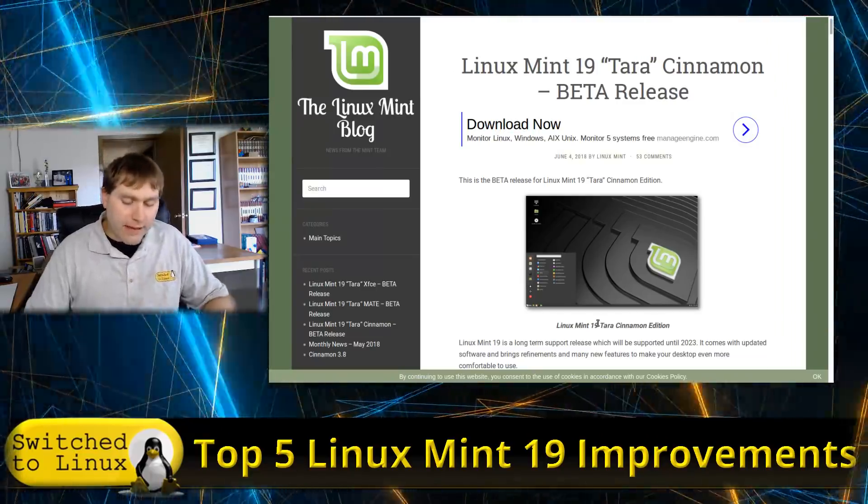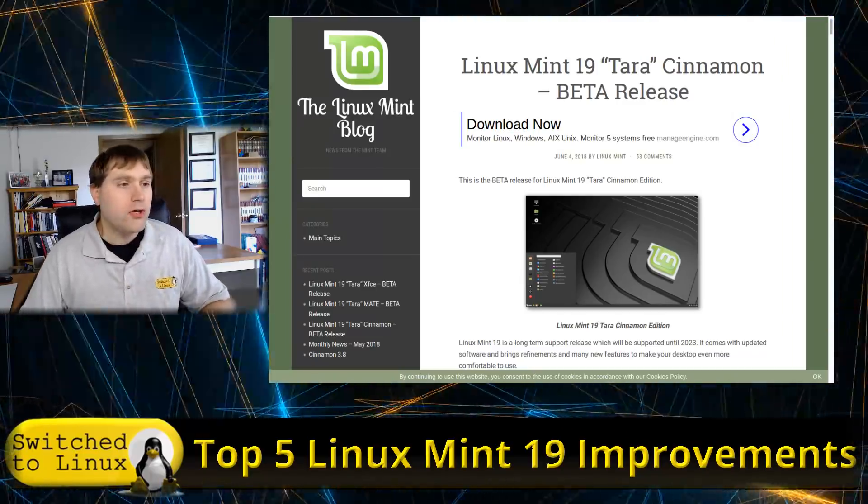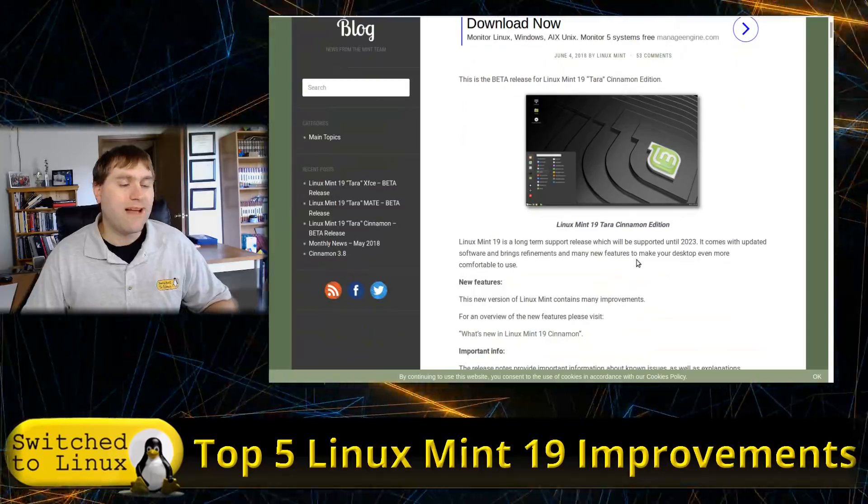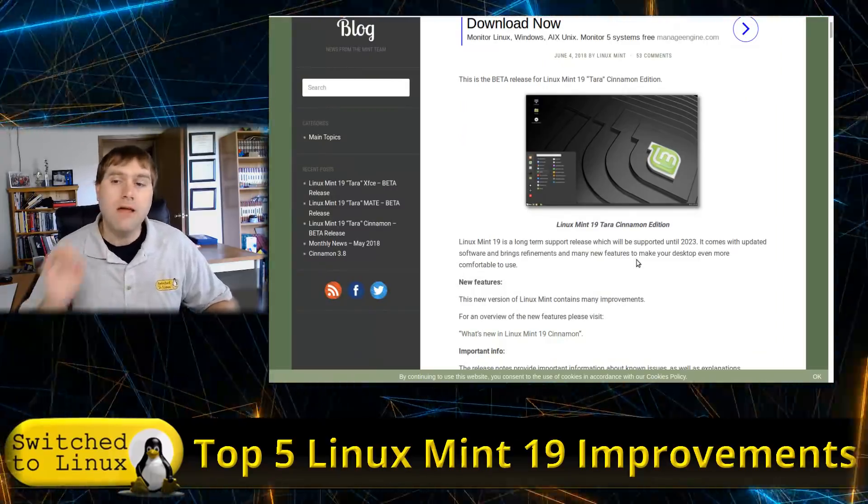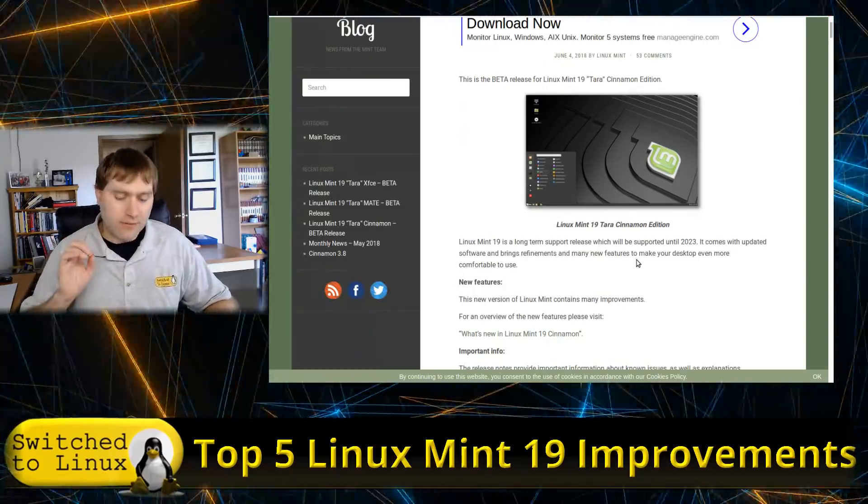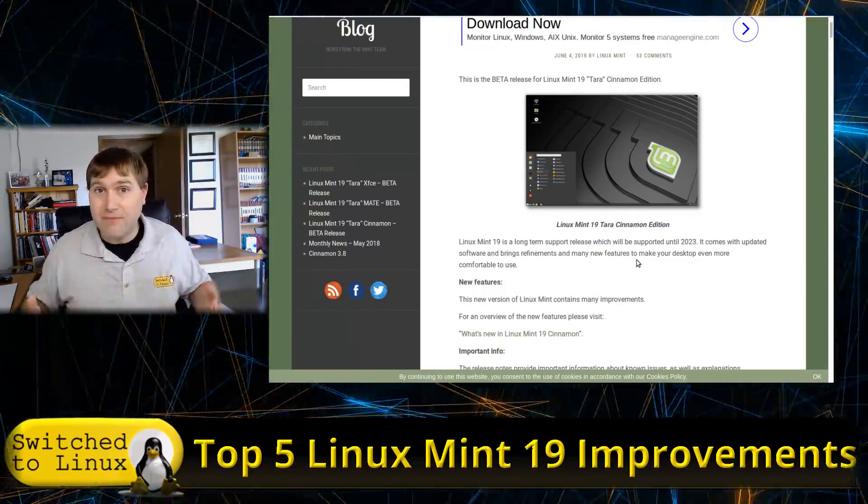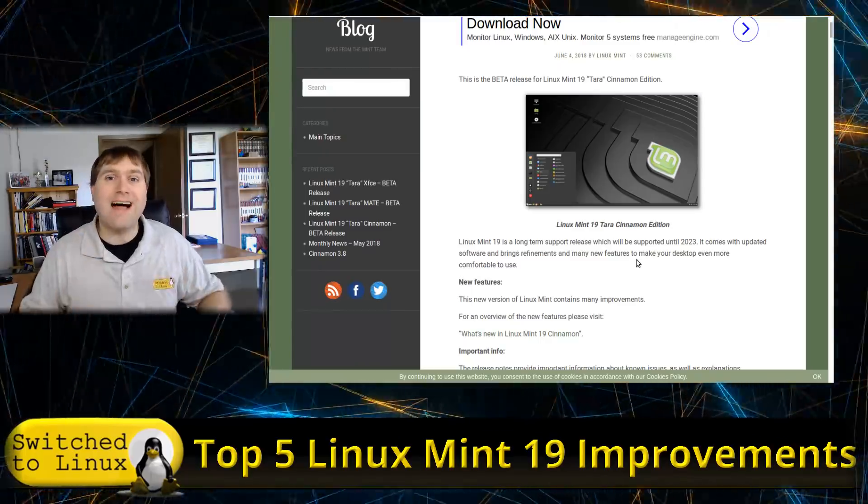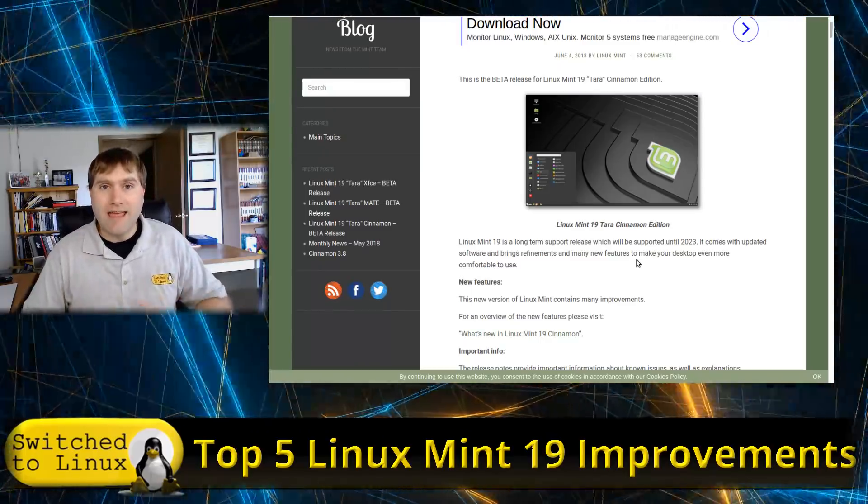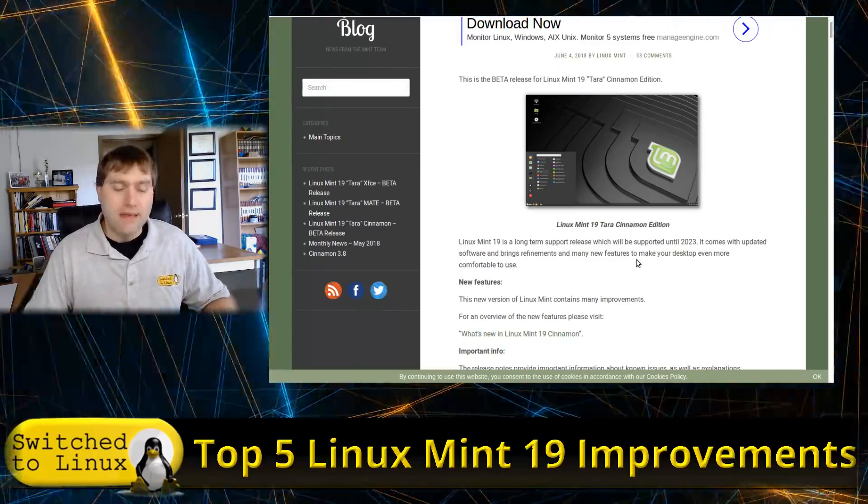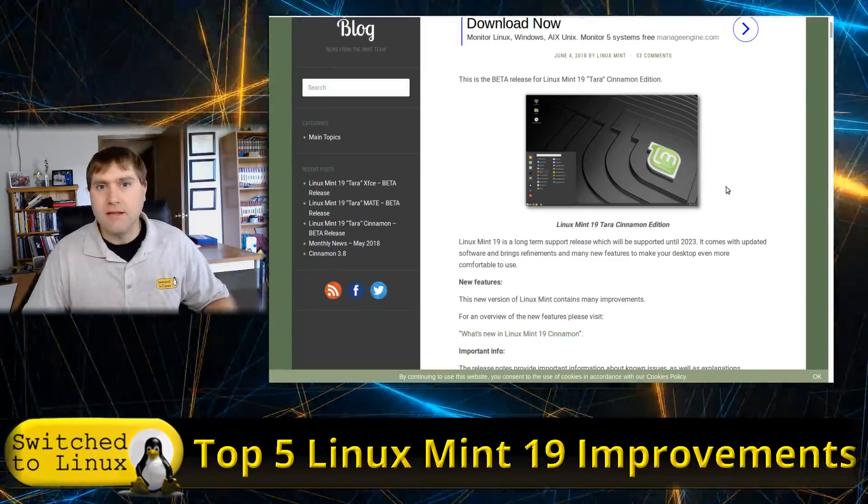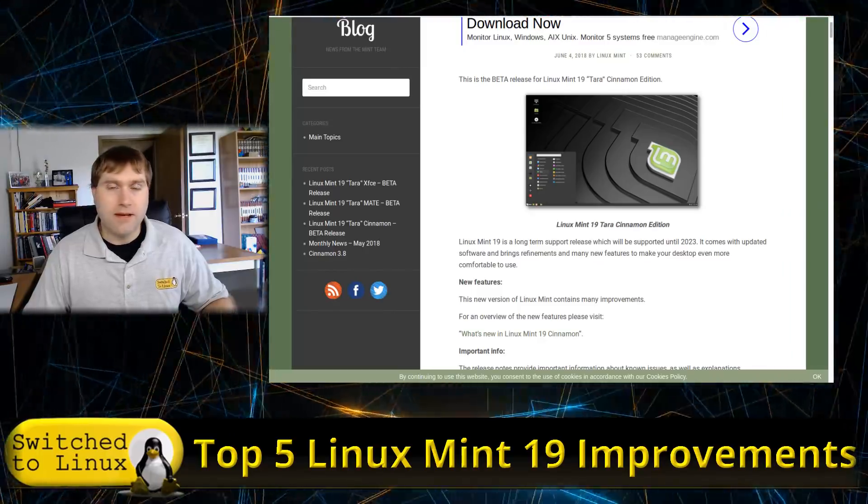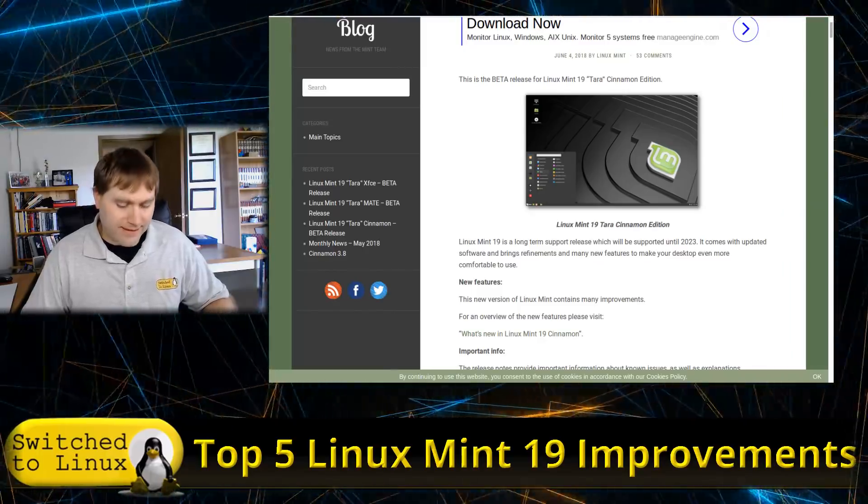Now there are numerous changes and you can read through this document, you can read through the what's new. I'm going to identify here, because this is a top five, the top five improvements that I have seen in Linux Mint Cinnamon 19.